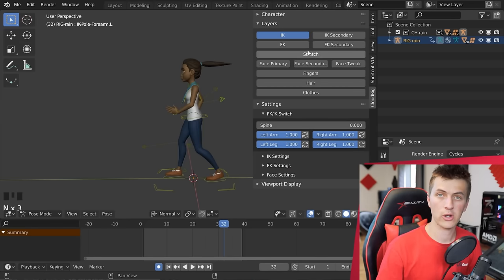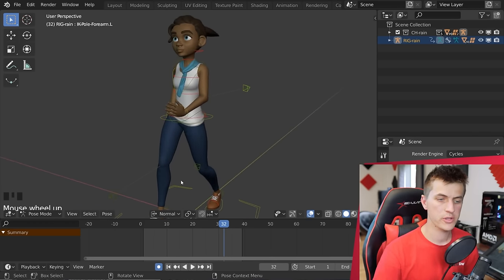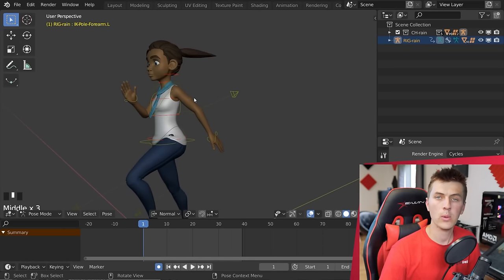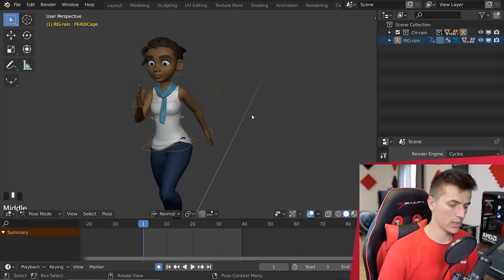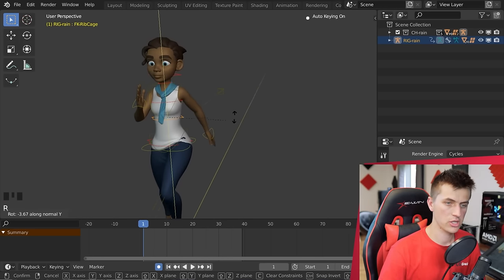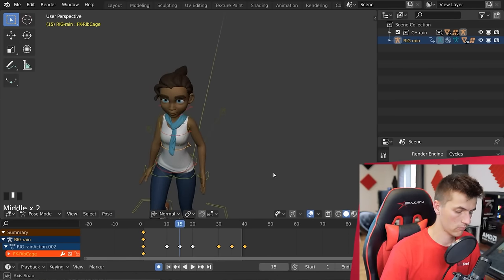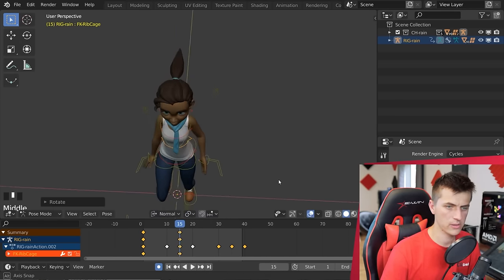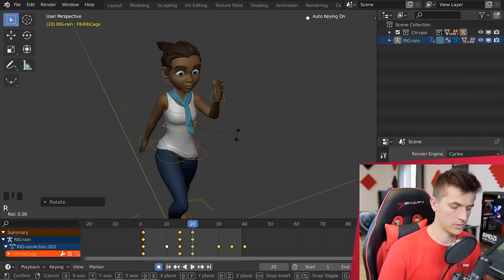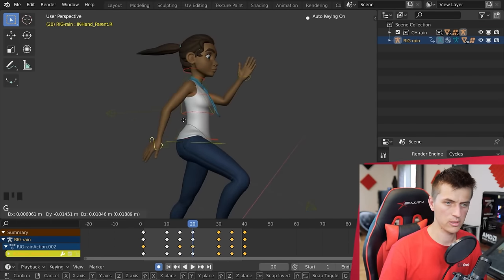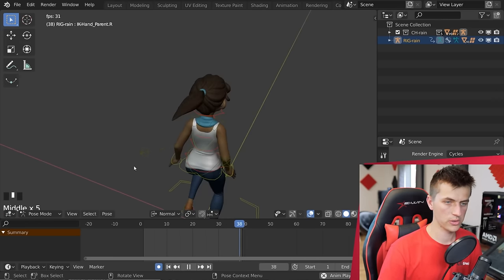Hit N to bring up the character layers and turn on the FK bones, which allows you to rotate and stretch the shoulders. On frame 1 with the left leg up, grab the waist bone and rotate it to match the swing of the hips. Then jump to frame 15, rotate it back to center. At frame 20, rotate it the opposite direction since the character is now jumping with the other leg. You can now see that little extra skip in the shoulders as they're rotating with the animation.